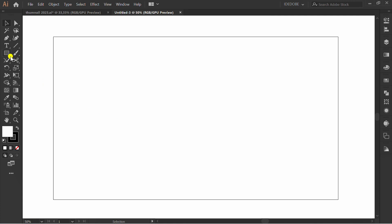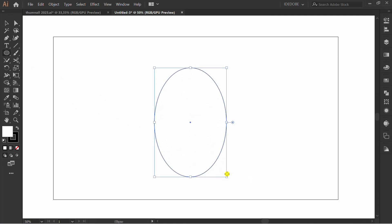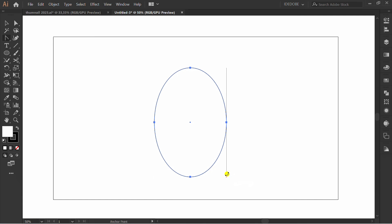First, make an ellipse. Press Shift+C and click.